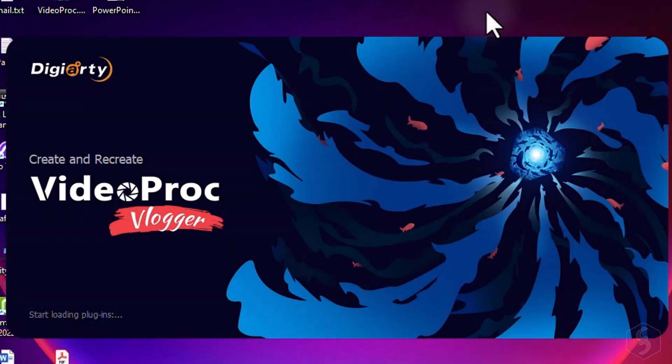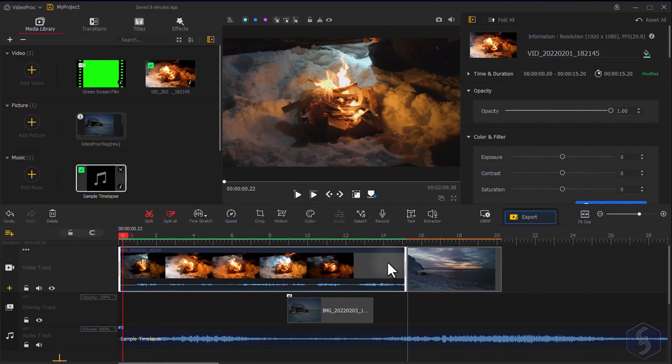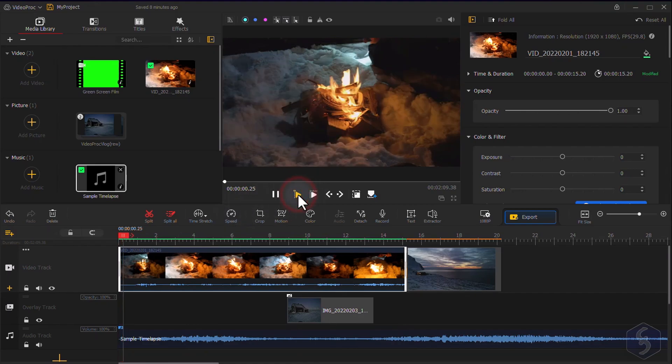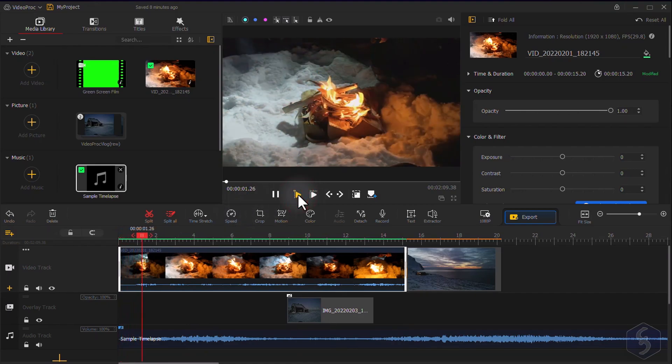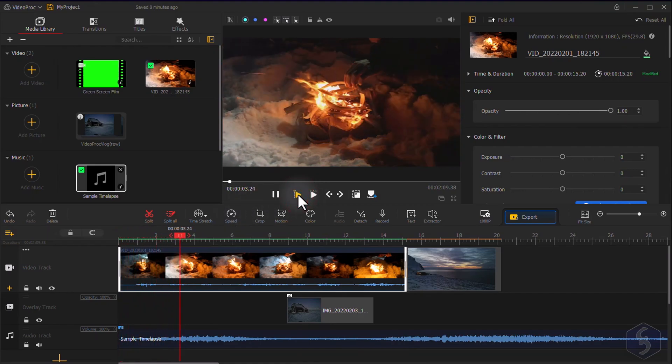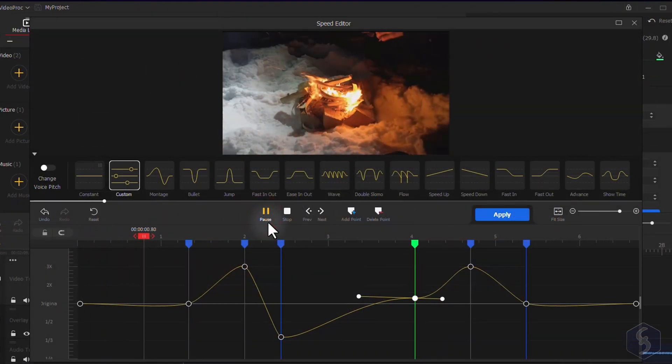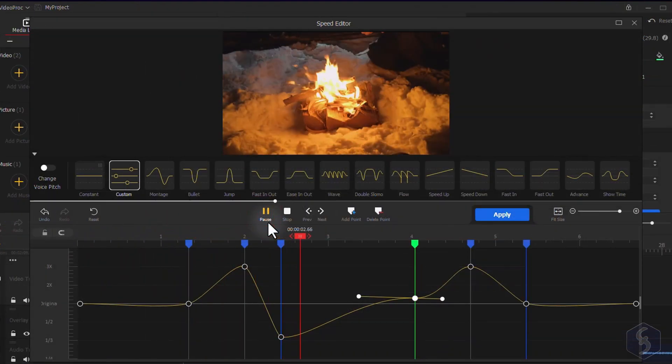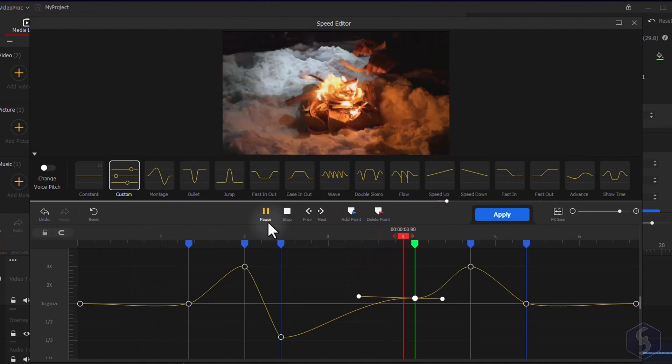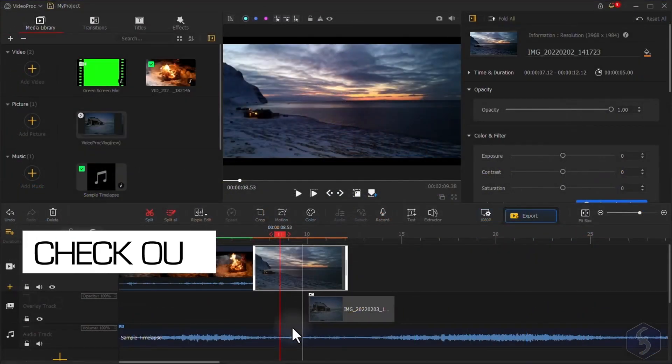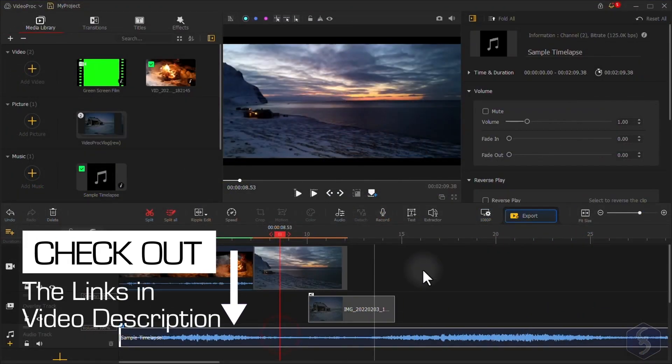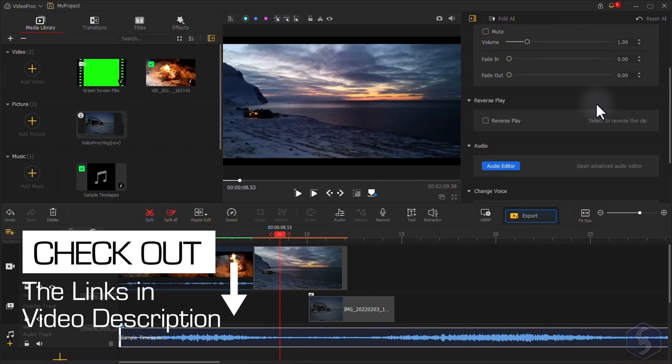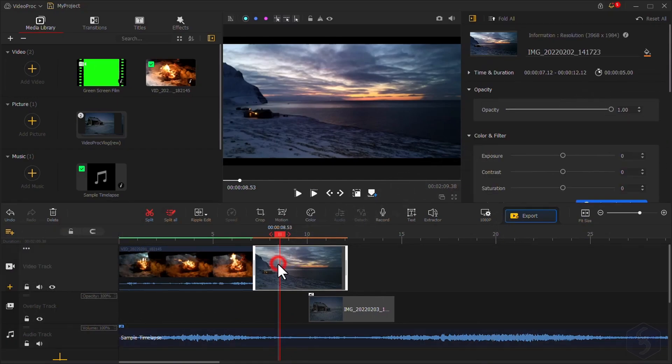Dear Followers, welcome to this review dedicated to Digiarty's VideoProc Vlogger, the best video editing software for Windows and Mac OS, completely free to use. This is truly impressive, with tools and effects compatible with the highest video standards up to 4K resolution, making it the best tool for influencers, vloggers, and online educators.